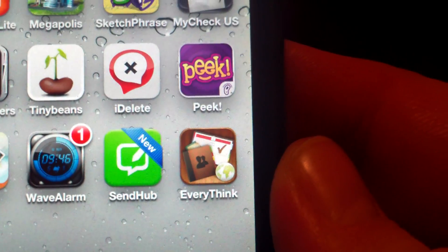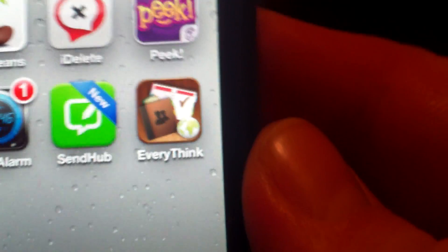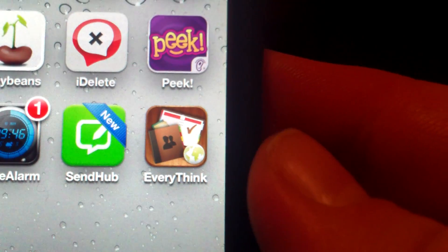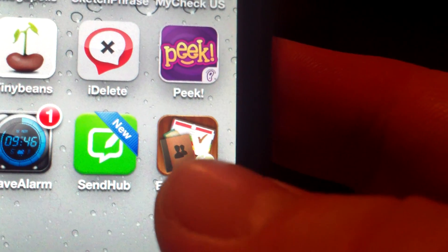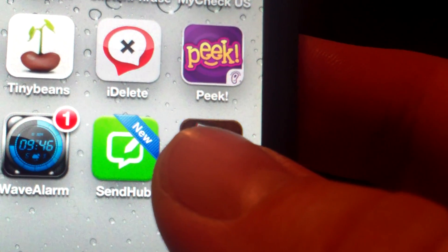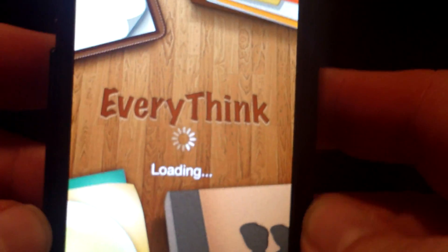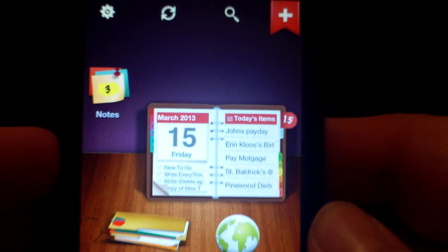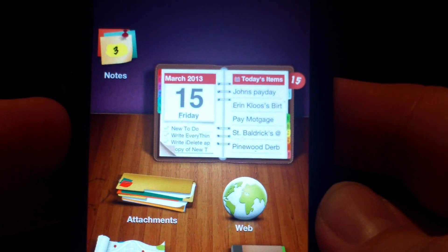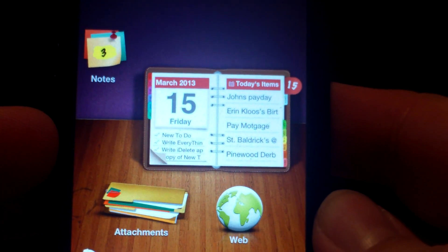Hello everybody, it's John from the App Review Zone and today we're reviewing the app EveryThink. EveryThink is your productivity app.